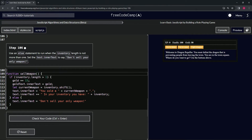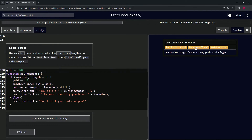To test this out, let's give ourselves some gold — gold equals 1000. Let's go to the store and buy weapon, buy weapon, buy weapon. So we got the most powerful weapon. Now sell, sell, sell, sell — 'Don't sell your only weapon!' All right, and we're loaded.